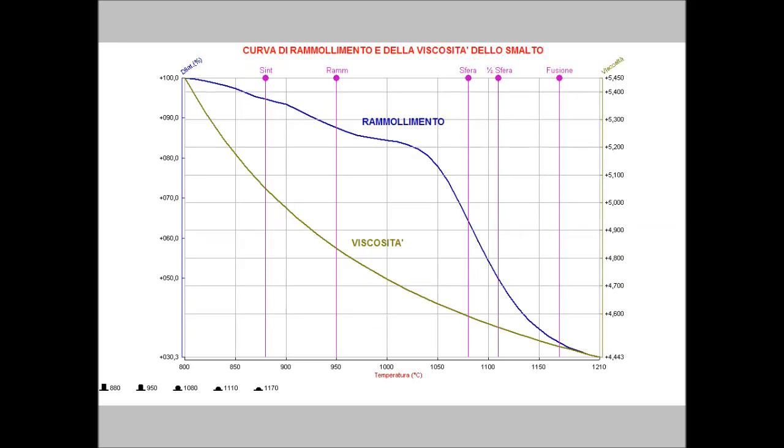It is also possible to extrapolate the value of the viscosity of the molten glass using the information from the hot stage microscope and from the optical dilatometer MISURA HT or LT. This calculation uses the VFT equation with known values of viscosity given to the temperature of glass transition, softening and half sphere.